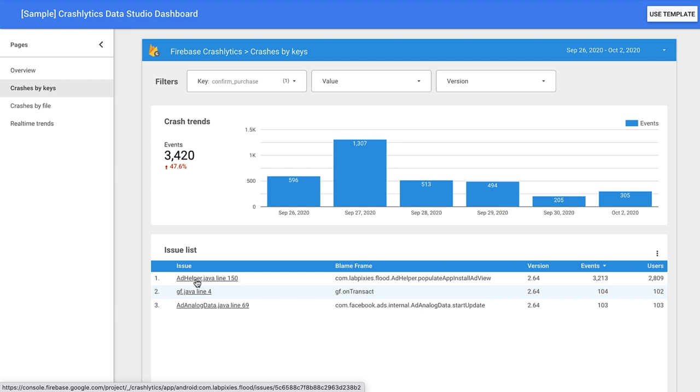And if you want to learn more about the issue, clicking on the name takes you straight to that issue in Crashlytics. And if you're using BigQuery streaming, new crashes will also show up here in real-time. All you have to do is refresh the page.